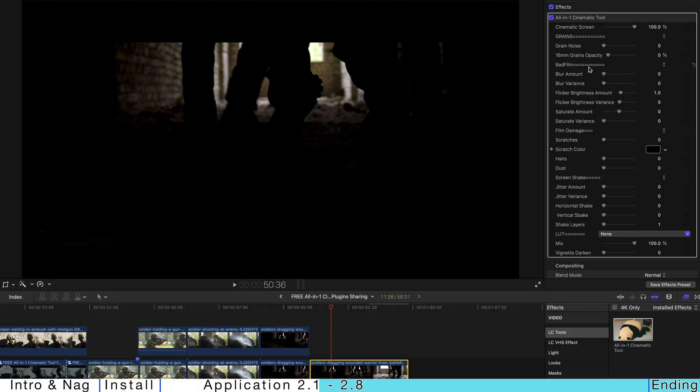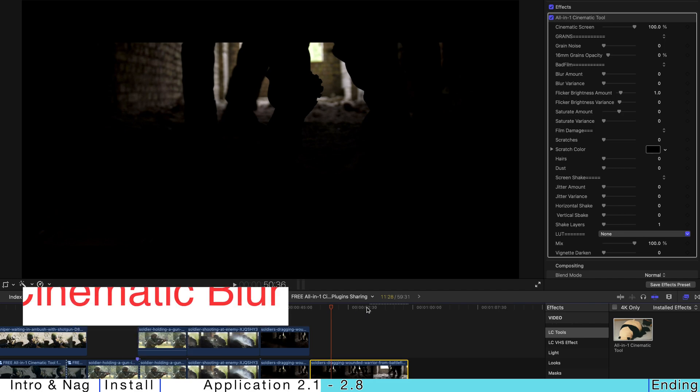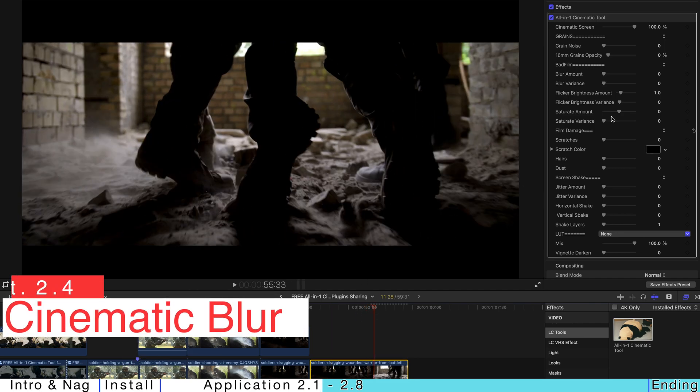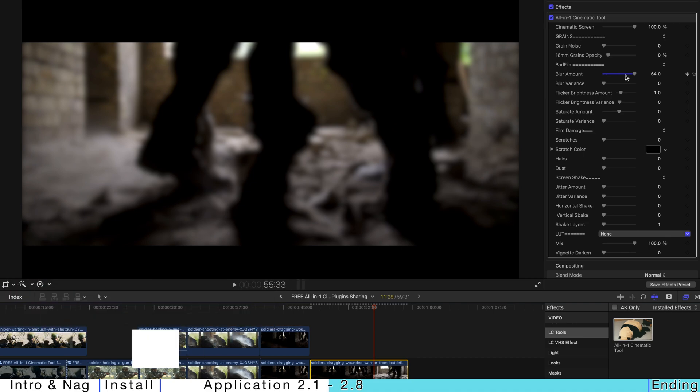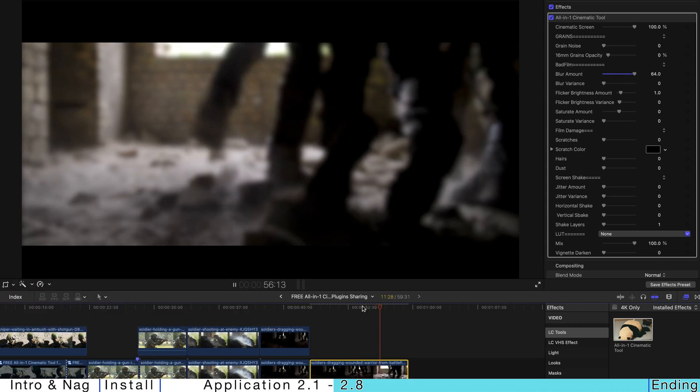And of course, you can always have lens blur like this. And once you pump up the lens blur, it's going to be very blurry.